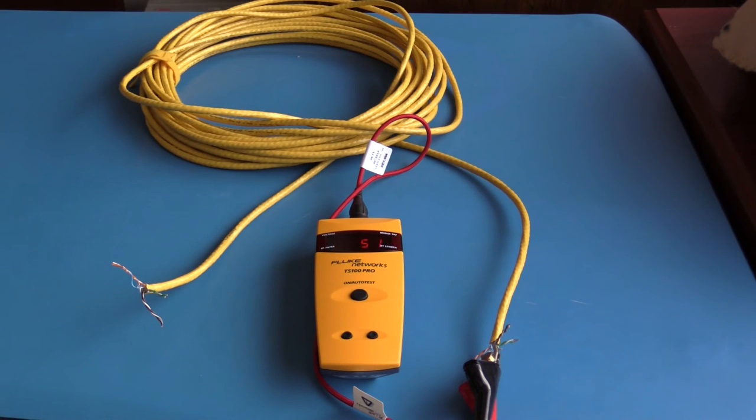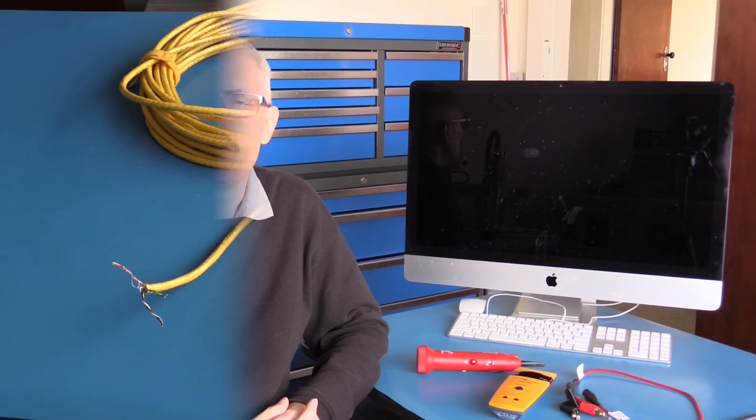I very much like the simplicity of this TDR. It's a simple one-button operation. It gives you the distance and it will tell you if the cable is open or shorted, and that's really all you need to know.